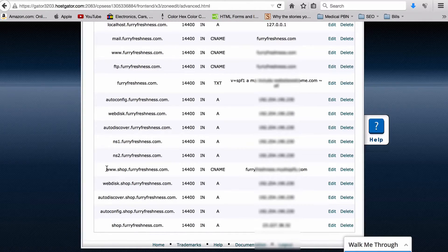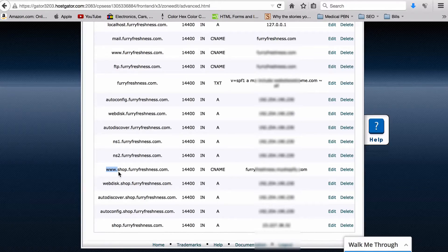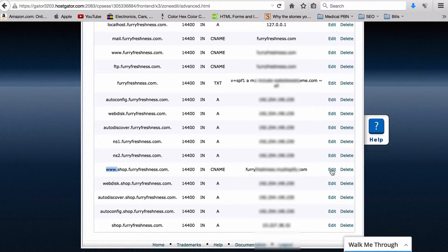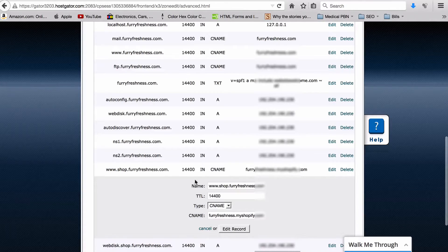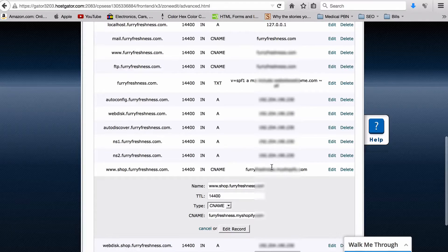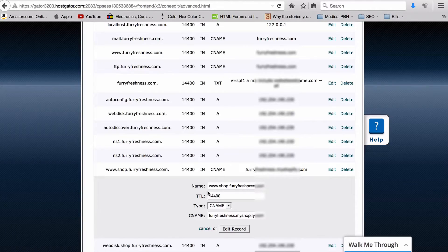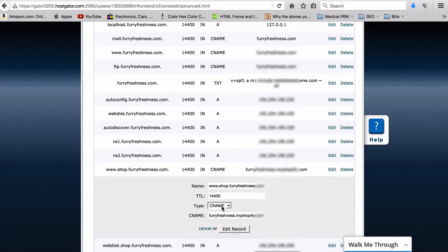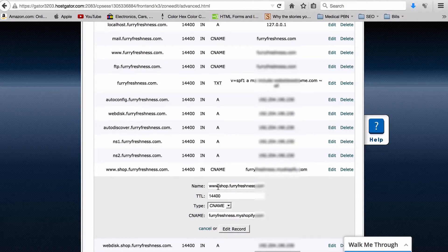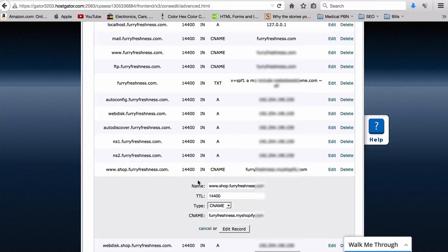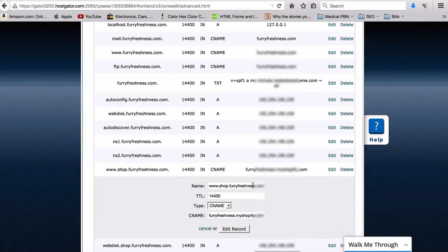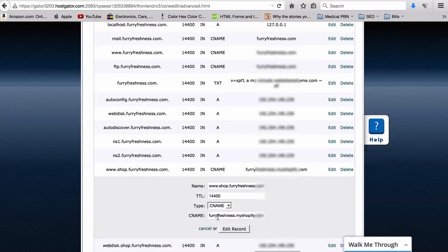All you need to do - this is the one with the www dot on it - you want to just hit Edit on the record. It should be set to an A record with probably your IP for your host. What you want to do is change this to a CNAME alias. You leave the name as it normally is - that's the www.shop.furryfreshness.com, whatever you set the subdomain to.